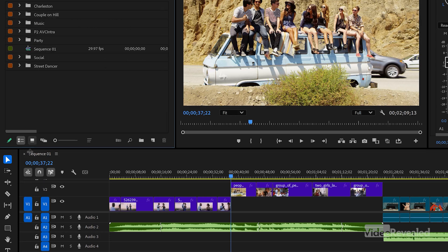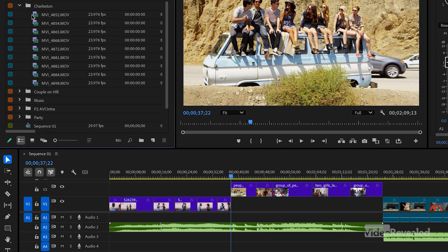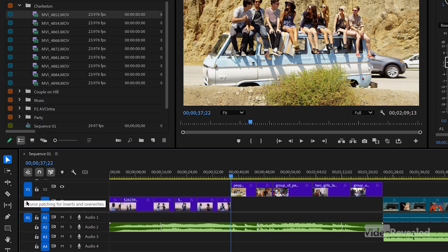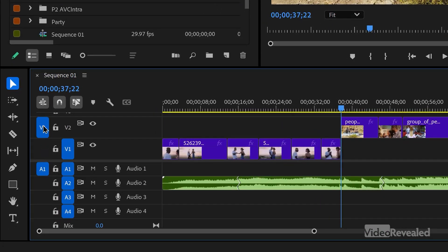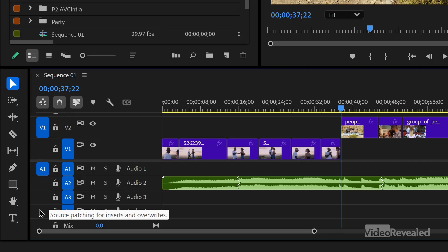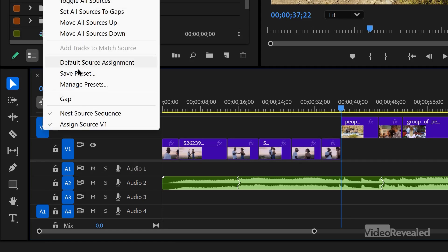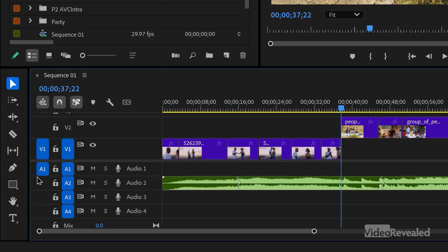So what you can do — let's go back and select that clip with both. If this is turned off, or it's in a different track, so here V1 will actually go on V2 and A1 will go on A4. If you right-click here, you'll notice that there are presets. Here's the default source assignment — watch what happens. I'll click on this, it goes back to V1 and A1. And that's the default — that's just a typical thing that most people will do.